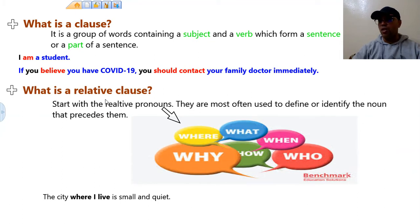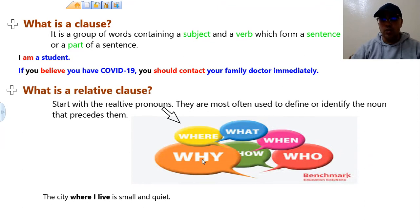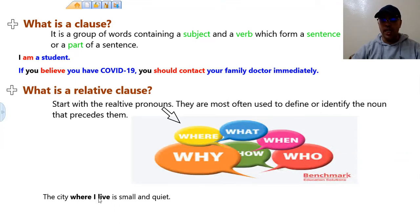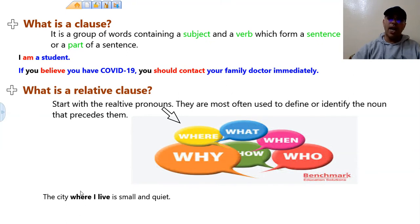So what is a relative clause? A relative clause starts with relative pronouns like where, why, what, and so on. They are most often used to identify or define the noun that precedes them. Example: "The city where I live is small and quiet." The relative clause is "where I live." Why is this called a relative clause? Because it starts with "where." The word "where" identifies or defines the word that comes before it, which is "city." Which city are we talking about? Where I live.